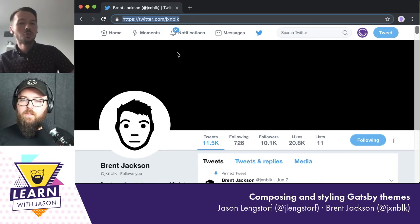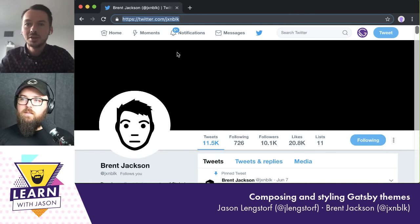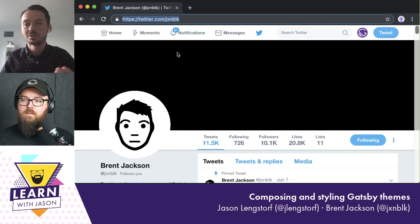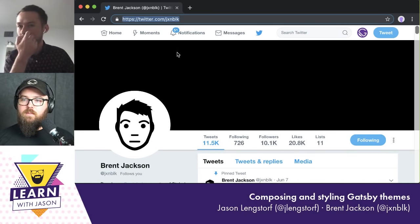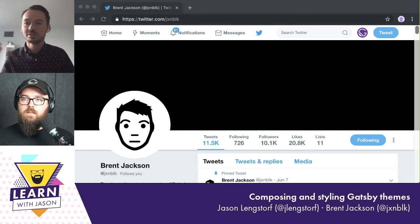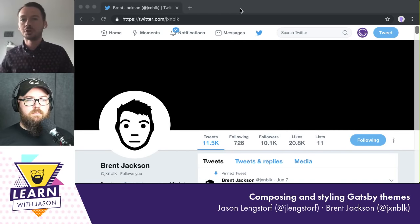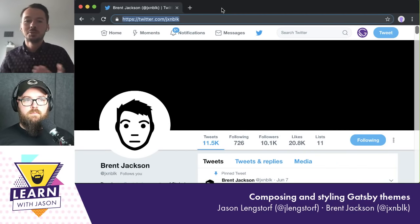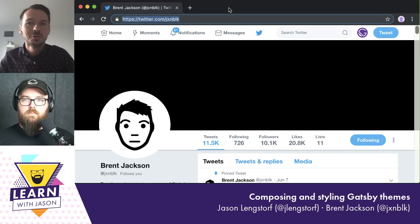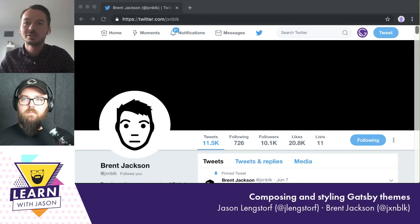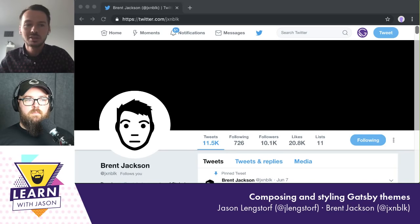One of the things they'd like to enable with Gatsby themes is not only installing one theme for your site, but allowing you to compose them together. So maybe you have a blog on some pages and a recipes section or portfolio on others — you want to be able to mix and match those. The problem is CSS styles can collide when putting different themes together, so they needed a solution.